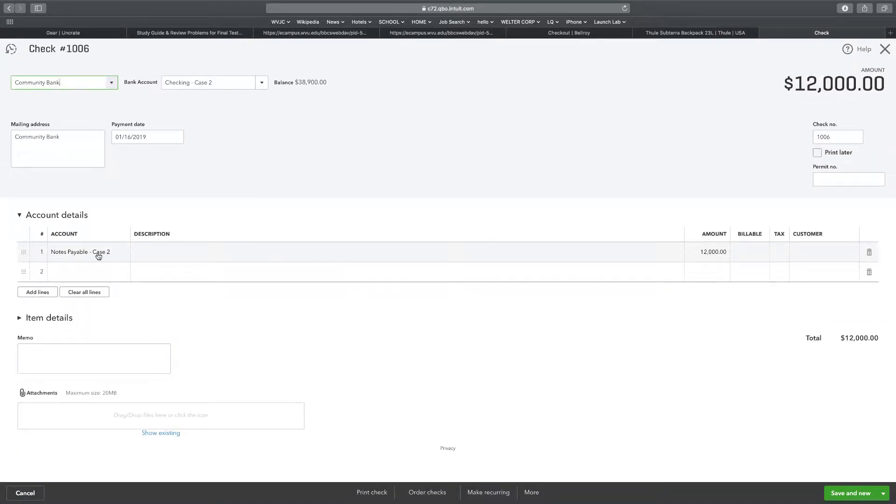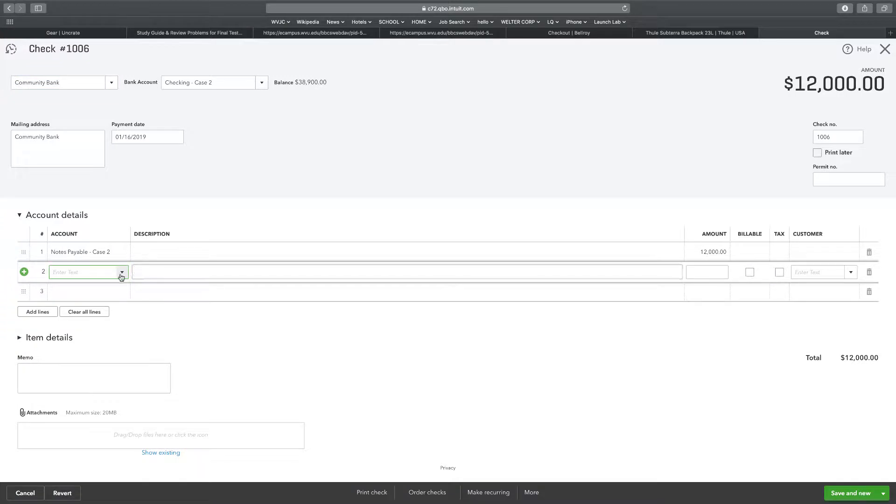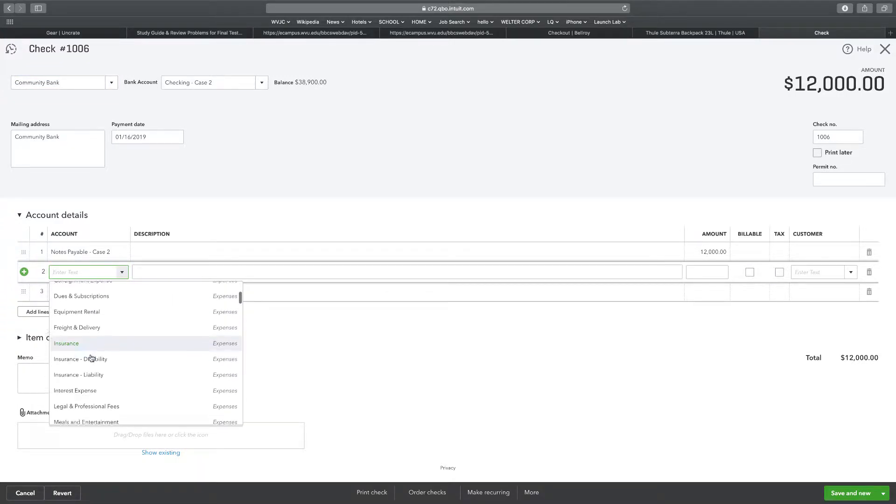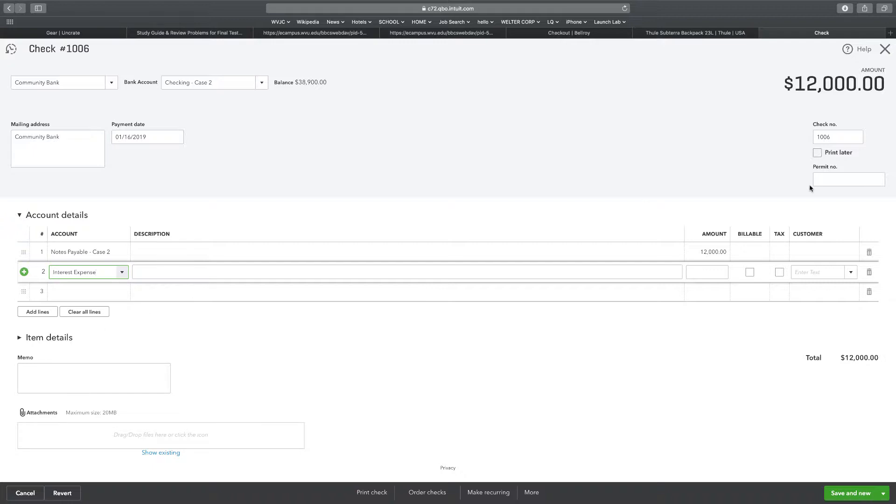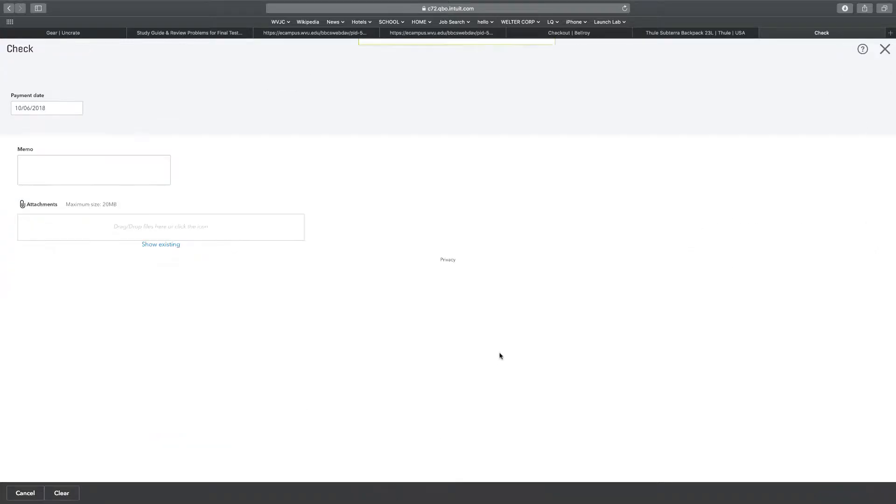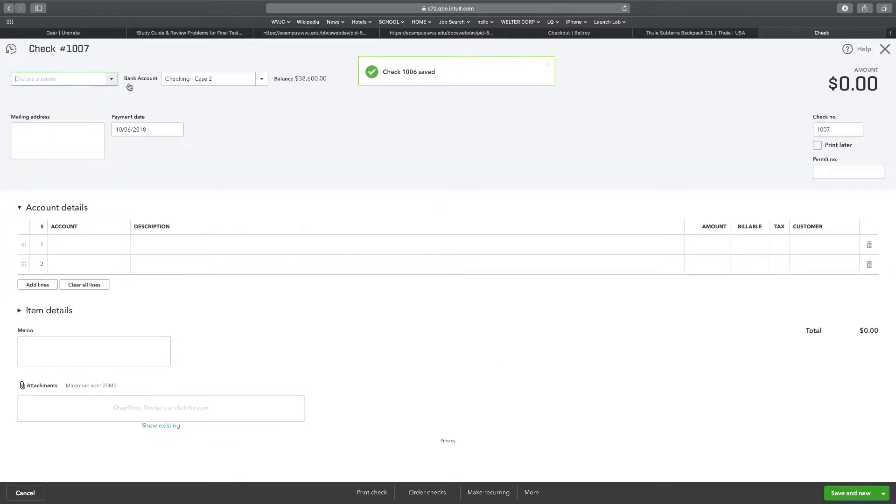I'm going to look at this check. And yes, I did not have the interest. So I'm going to change this. I'm going to add interest here, interest expense $300, and then I should be good to save. Awesome.